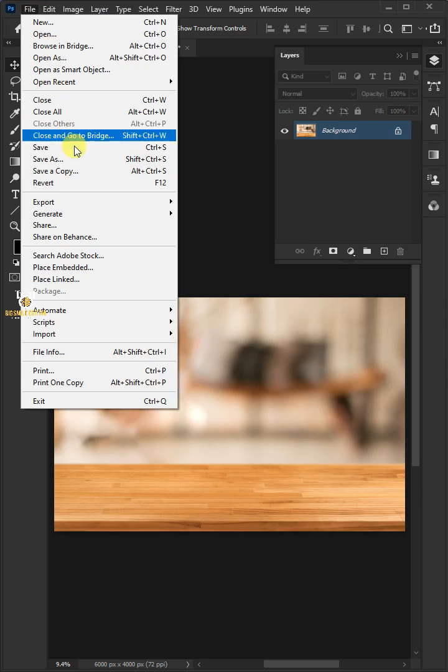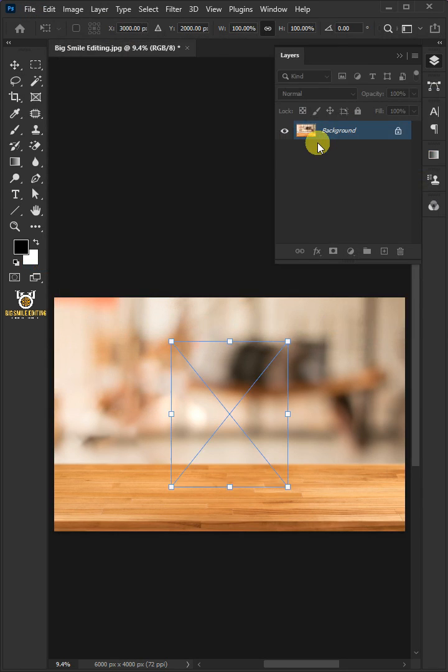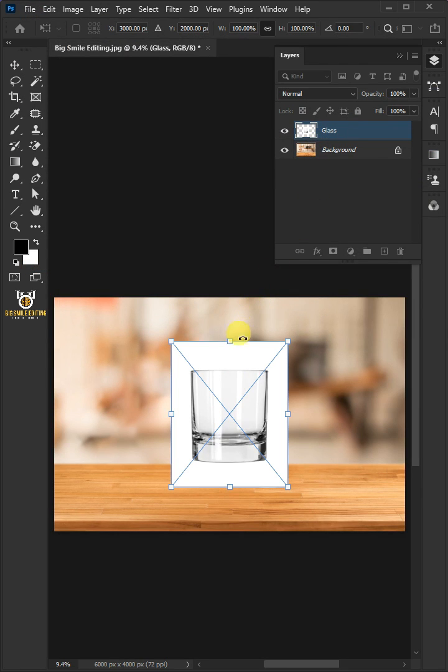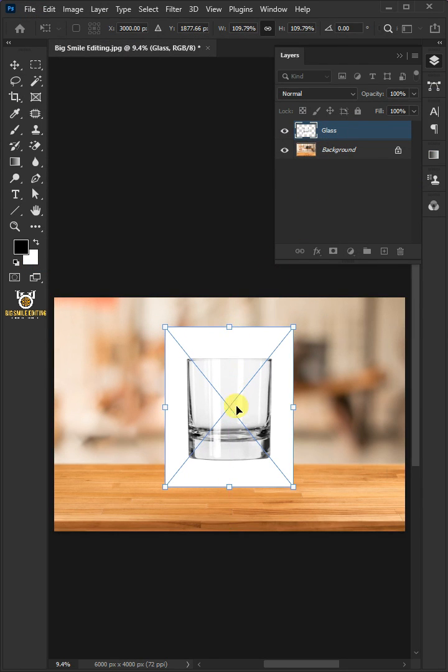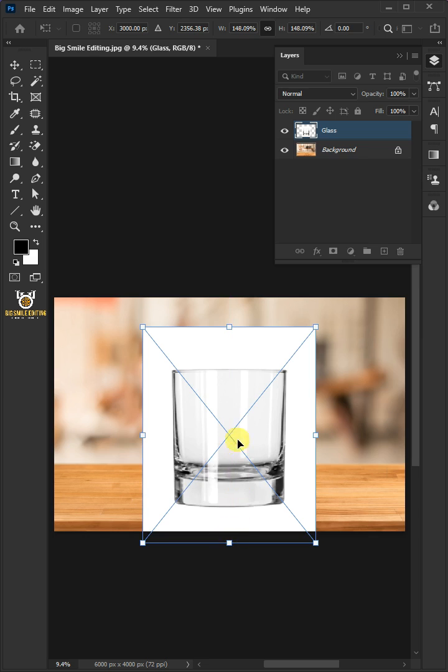First, go to File, Place Embedded, and place your second image. Drag these handles to resize the photo and hit Enter.